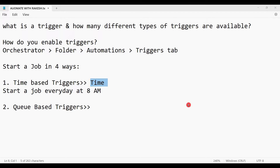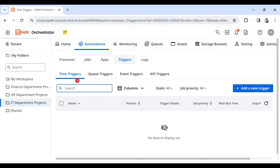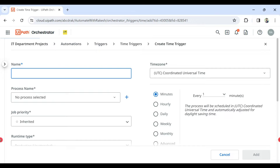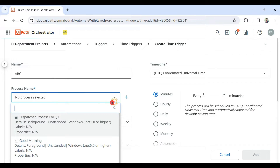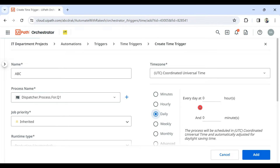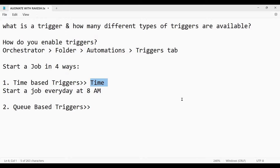For a time trigger, it always starts based on the time you have given. For example, if you go to the time trigger and click Add New Trigger, let's say I want to start the ABC process every day at 8 AM. So every day this process is going to start at 8 AM — this is an example of a time-based trigger.